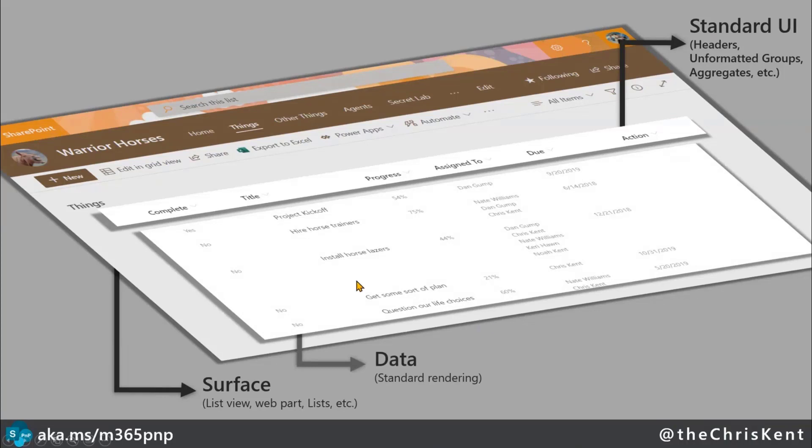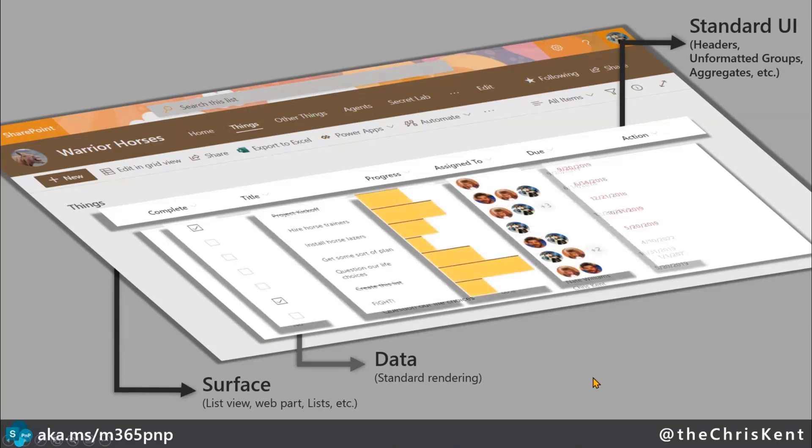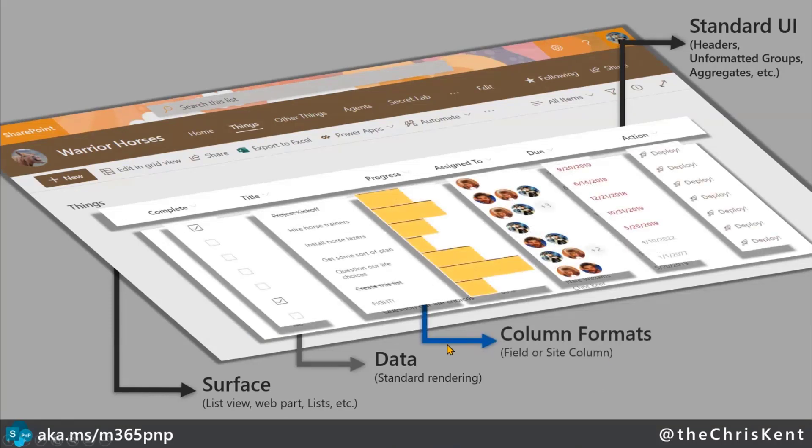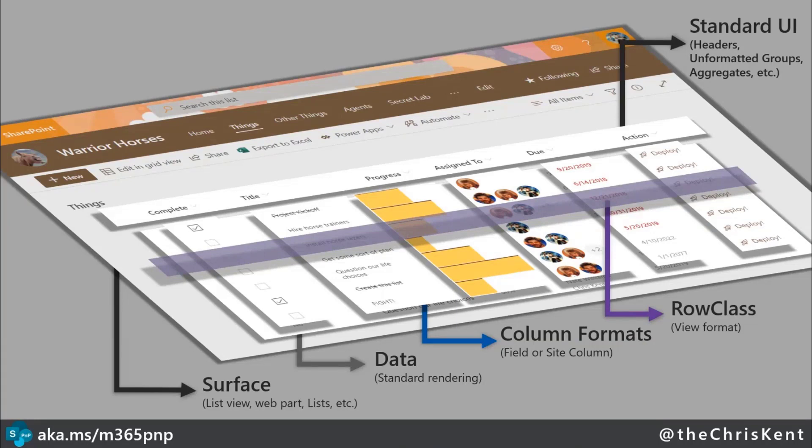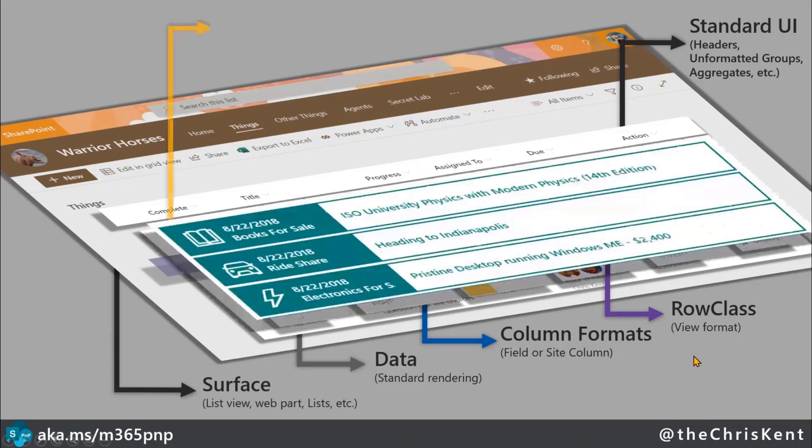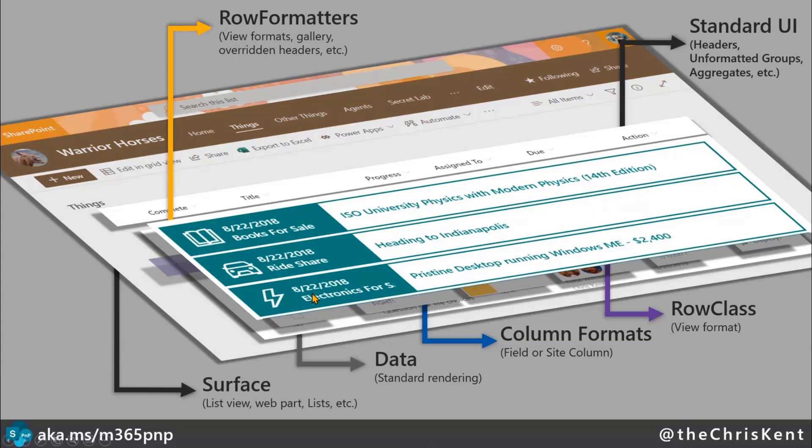Then you're going to have your data, that's just where your fields are going to render and however they normally look. Then we can do some actual formatting here, and that's those column formats. We can apply those at the field or site column level, right to one or more of our columns here, and those will just have a nice display. We can even do what's called a view format row class, which is just a simple expression and say for every row that matches this expression, slap this class on there, and that will play nicely with our column formats.